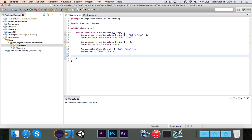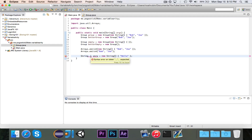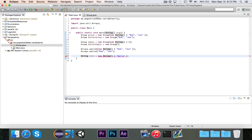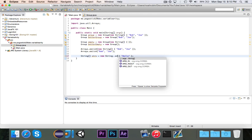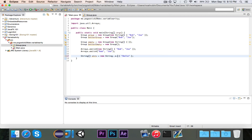The last important thing to note is that variable arity is not used in declaration. For example, I would never say String... strs equals new String array — you'll get an error there because this is used in arguments, not in variables. So if I were to do that, it would not work. And also using the dot dot dot here wouldn't make sense because you don't use it for types, you just use it for parameters.